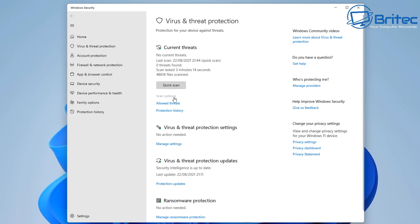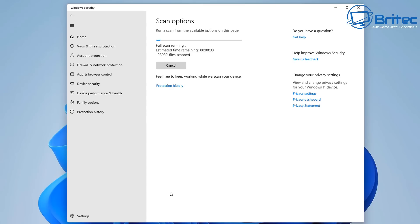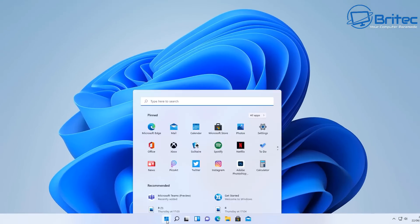Go to Scan Options near the top and we're going to do a full scan. This does take a long time, but it's important that you run a full scan because we want to remove all of the malware. Click Scan Now and this will run a full system scan. You need to make sure that you remove all of the viruses and malware that this finds — remove them and delete them from your PC.